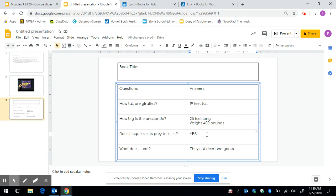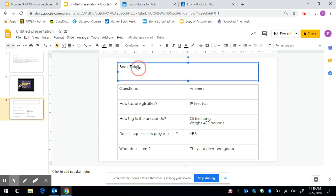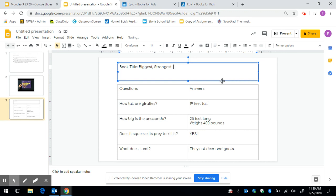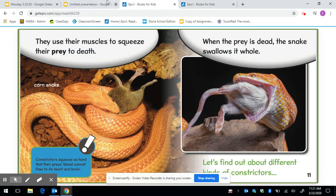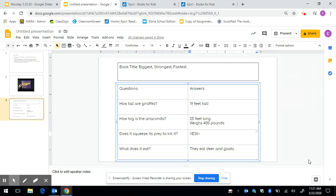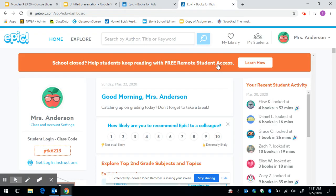So this is your job today. In our reading folder on Schoology I have put a blank chart like this. You need to type in the name of the book that you're going to choose on Epic. So I'm going to write mine in here. And then I want you to look for questions that you might have as you're reading. And go to the chart and put the questions in. Then if you come across an answer I want you to put it in the answer. Now one thing about this I'm going to put yes. But I'm going to put a little dash here and say I found it in the book Snakes That Squeeze. Because I did not find it in the book Biggest Strongest Fastest. Okay so I know that I got that from a different source.